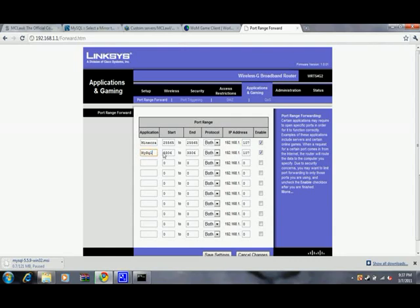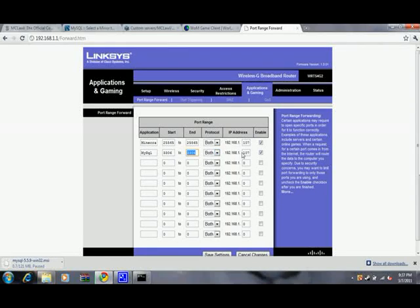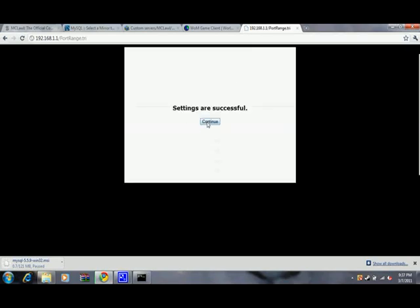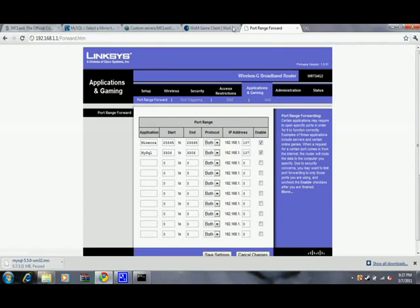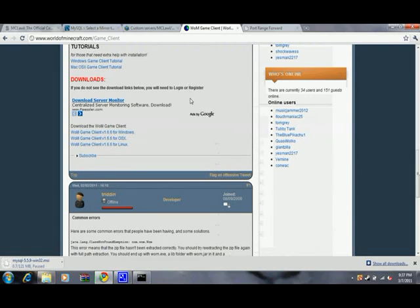Then you make MySQL. This runs on 3306 to 3306, both. Same thing - enable. You save the settings. The settings are successful, so you hit continue. Now you've got the port forwarding set up.